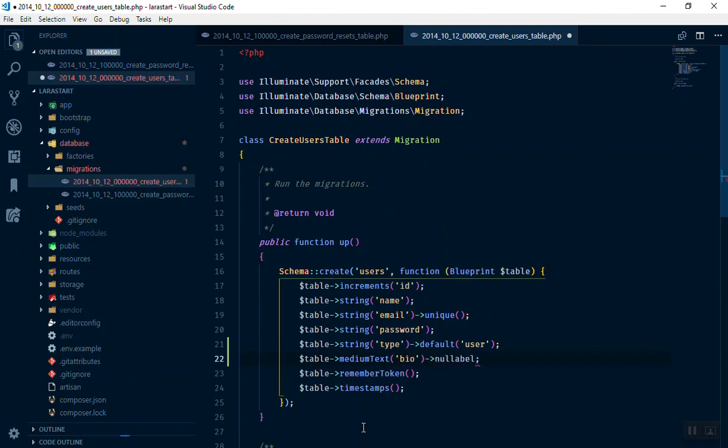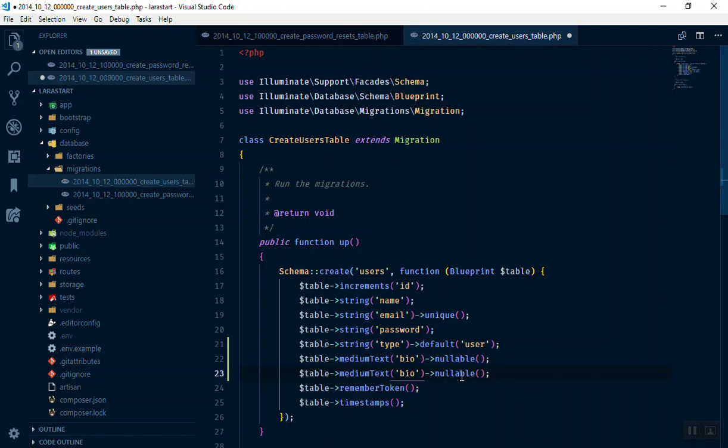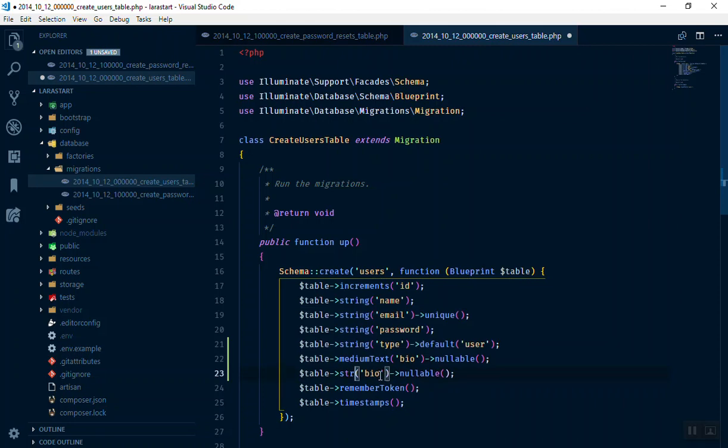And next up, let's see this is going to be nullable. Nullable means user can leave it empty. For now you don't need to write the biography, it should be nullable. If you do not put nullable, user cannot leave it empty.